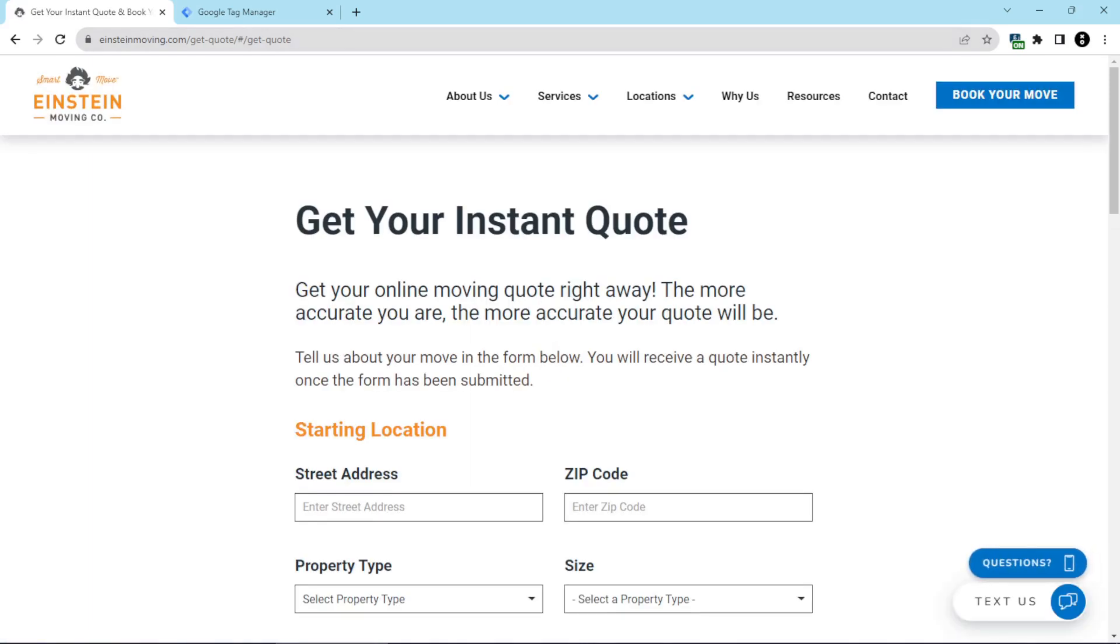And then as you move through the booking process, the start of this URL doesn't change the get quote part, but what does change is what's after the hash mark. So in order for us to know how far their visitors are getting through the booking system, we need to capture what's coming up after this hash mark.